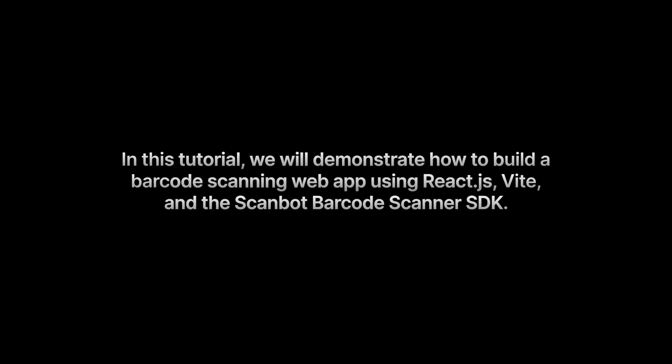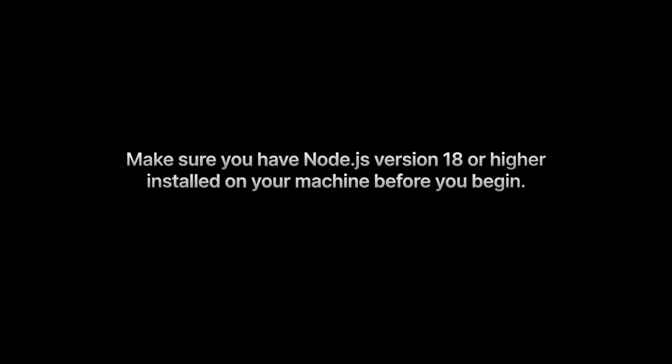In this tutorial, we will demonstrate how to build a barcode scanning web app using ReactJS Vite and the ScanBot Barcode Scanner SDK. Make sure you have Node.js version 18 or higher installed on your machine before you begin.